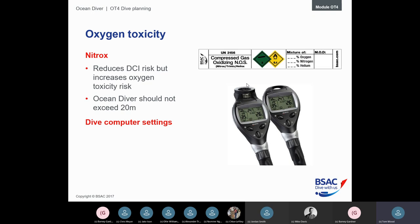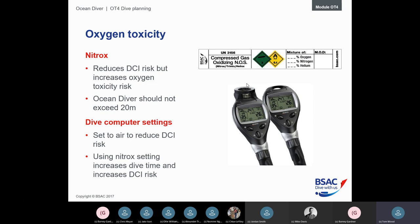On your dive computer you can set the gas mix you're using. Setting it to air (21%) is more conservative — the computer thinks you're breathing more nitrogen than you actually are, giving a bigger safety buffer. The preferred approach is to tell the computer your actual mix, which gives you the accurate dive time for that mix, though with a smaller safety margin that could slightly increase decompression illness risk.